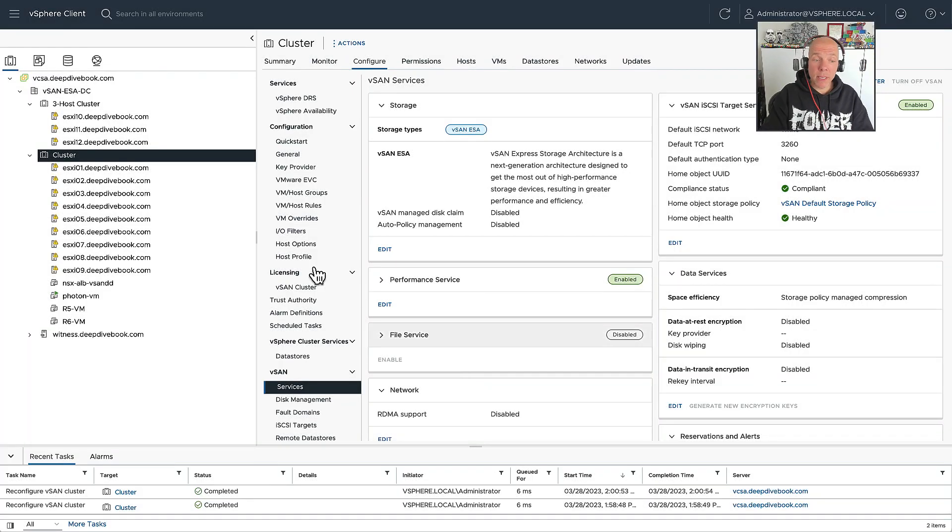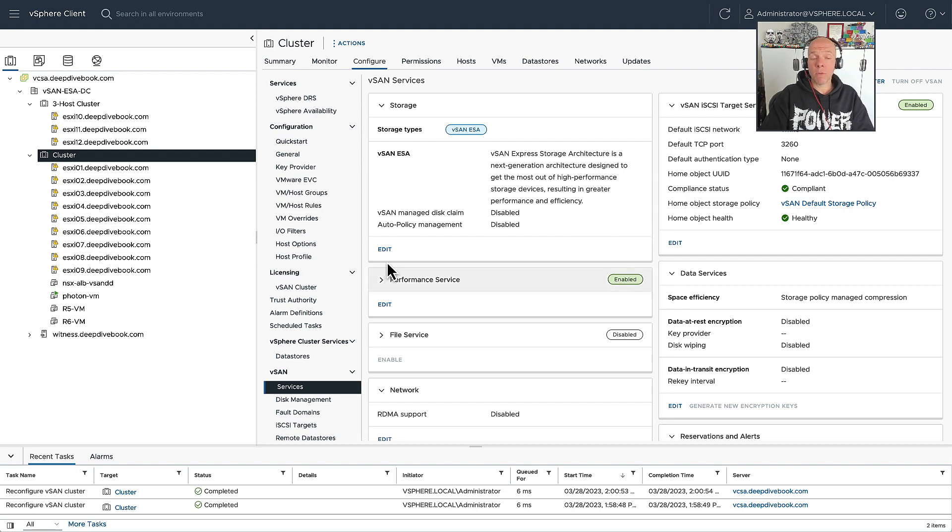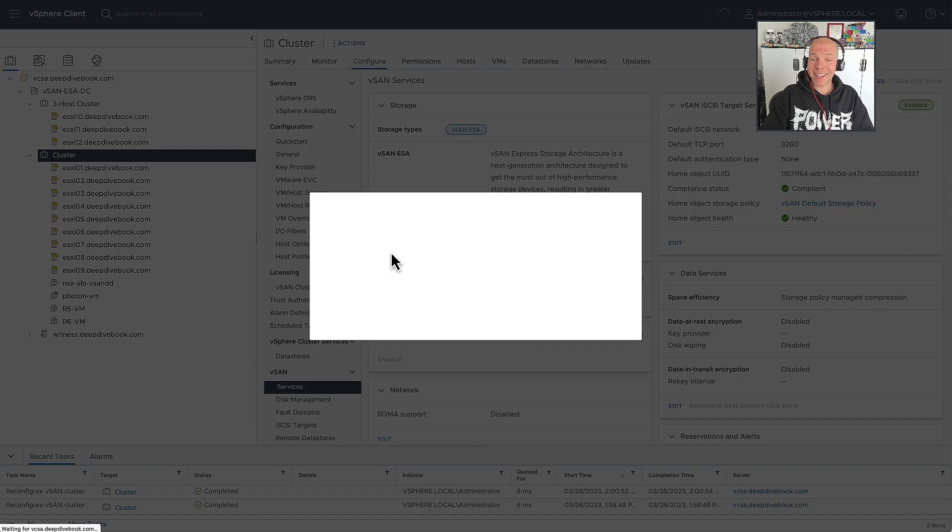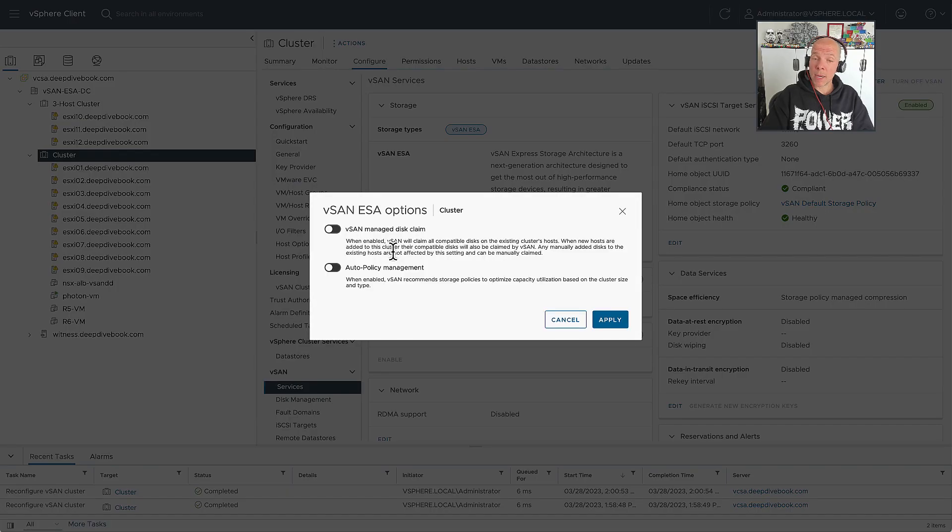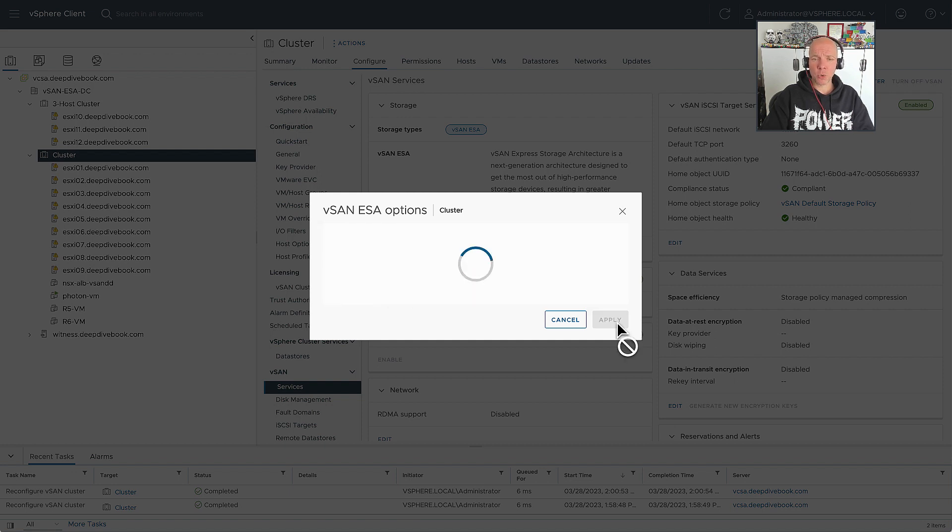Hi everyone, it's Duncan Epping, Yellowbricks.com, and today I'm going to show you a new feature which was introduced as part of vSAN 8.0 Update 1, and in particular was released for vSAN ESA, vSAN Express Storage Architecture.